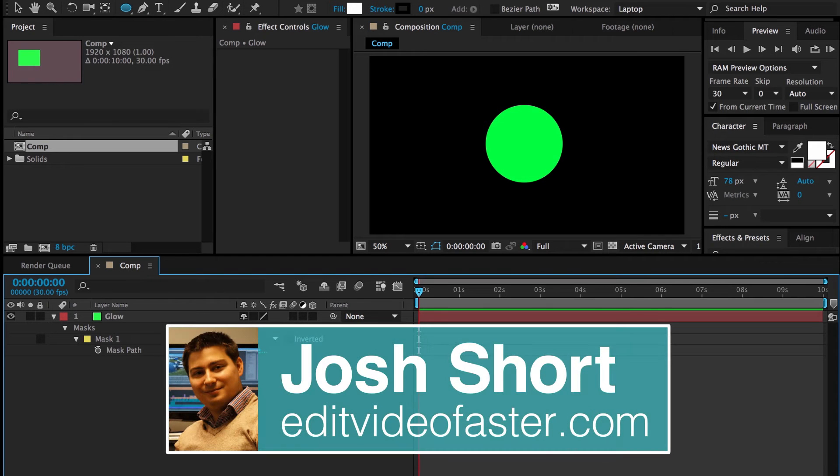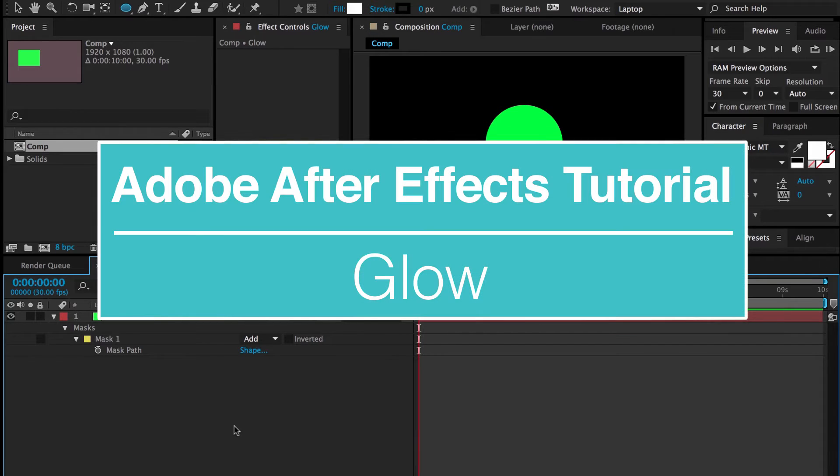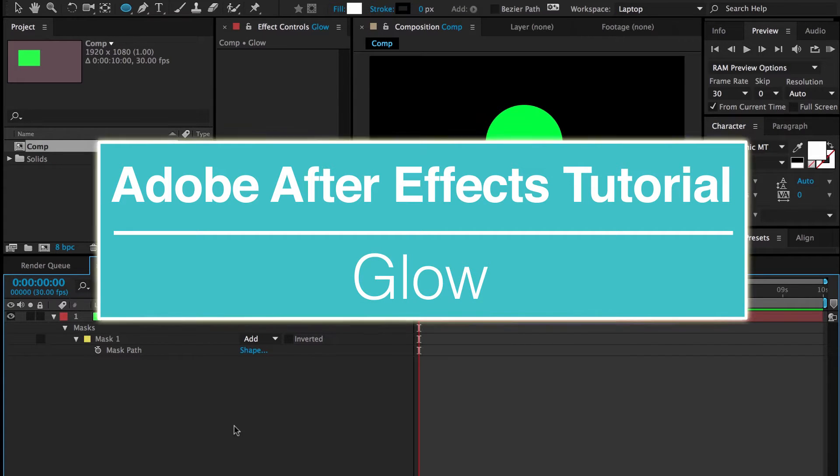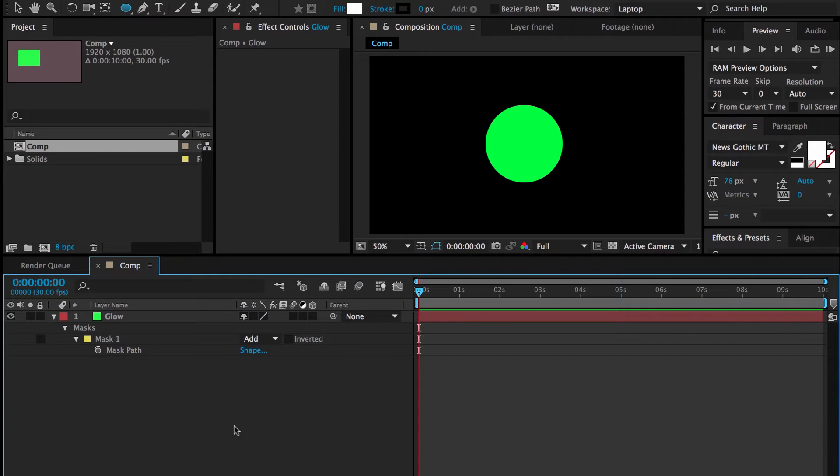Hey there, welcome to another Edit Video Faster tutorial. My name is Josh Schwart and I'm going to be showing you how to have an object glow in Adobe After Effects. The other day my assistant editor was looking up a YouTube video on how to do this and it was like 8 minutes long and really complicated, and I told her there was a much easier way.